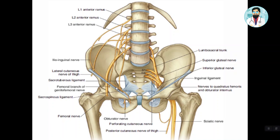The posterior division supplies adductor magnus, and sometimes also adductor brevis. So to summarize: the posterior division supplies adductor magnus and obturator externus, while the anterior division supplies gracilis and adductor longus.